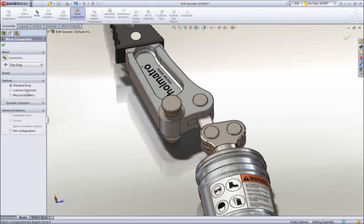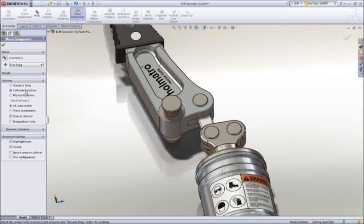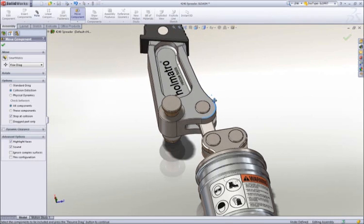Now as we recheck for collision, we can see that we have full range of motion with no interferences.